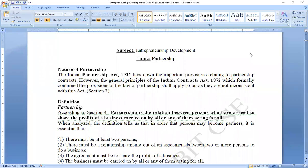Hello everyone. In this entrepreneurship development video lecture series, we are going to cover partnership. When we talk about any industry, business, or enterprise, we have learned that no big enterprise can stand alone.